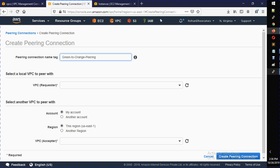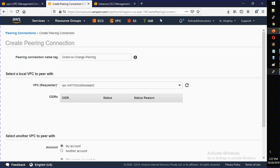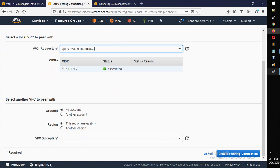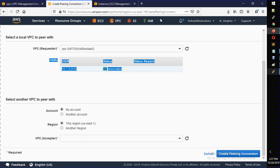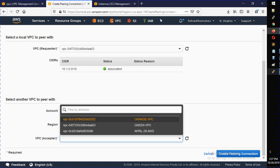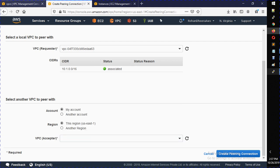You can give any name you like. Now, who is the requester? It doesn't matter which side you pick, but I'm going to select green VPC as the requester. Once you select it, the CIDR range — the IP address space — will be visible. Scrolling down, you have different choices: you can do VPC peering within your account or a different account, and in this region or a different region. I'm going to select my account and this region, which is US East 1.